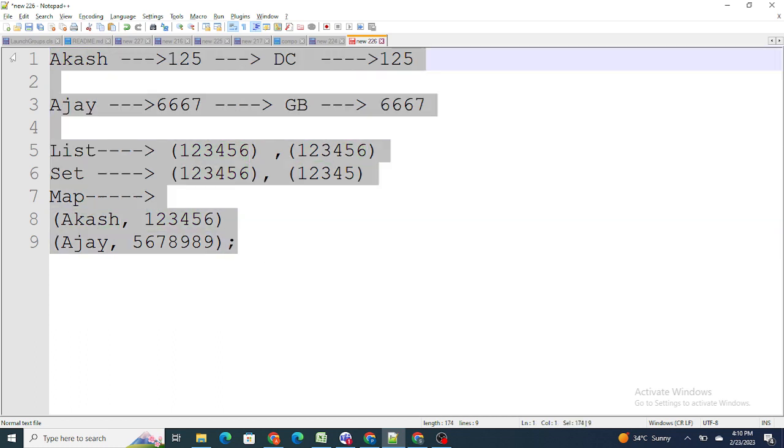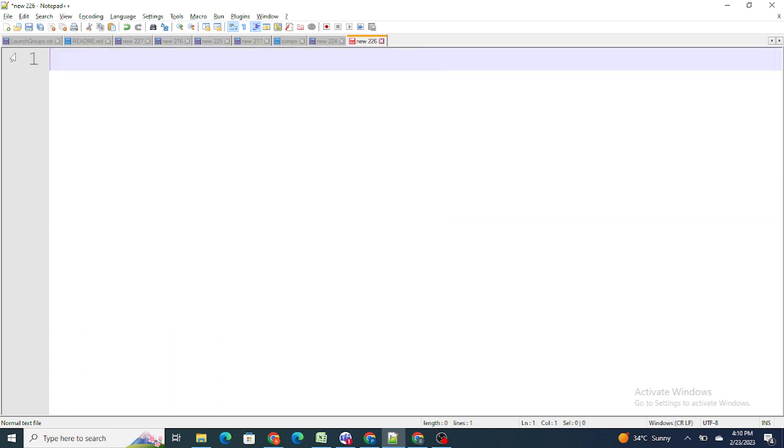Now to use a map in Salesforce, there are a few functions. First, to populate a map we use the put() function — for example, map.put('Akash', '123456') — to store key-value pairs inside the map.